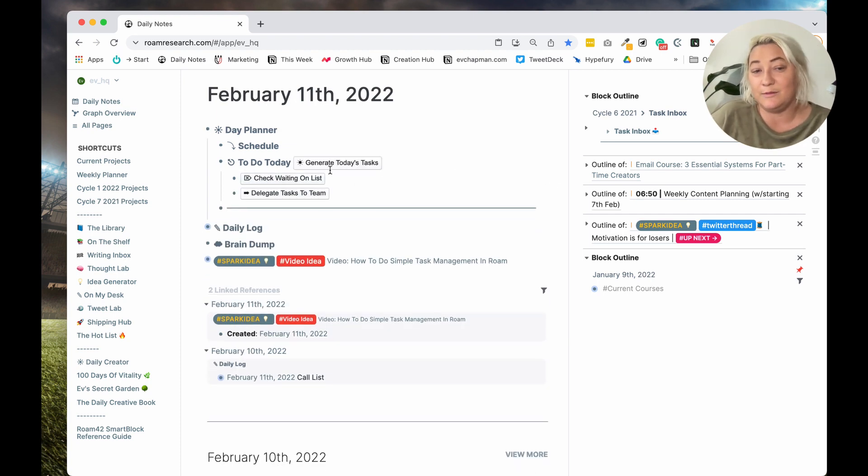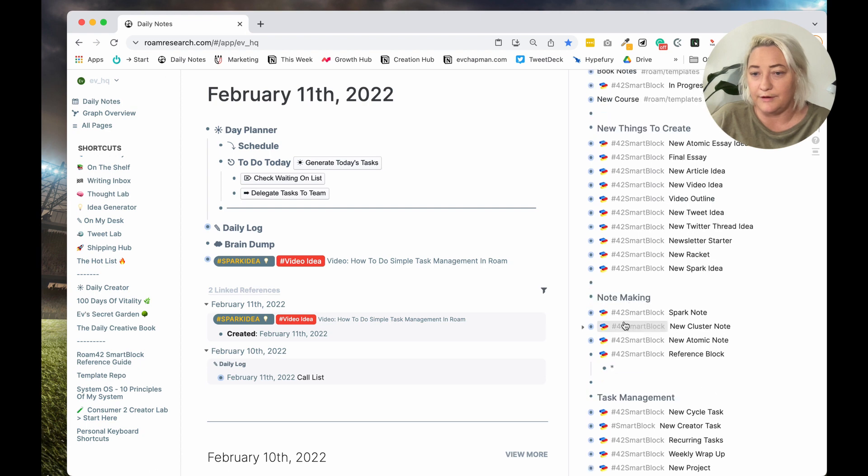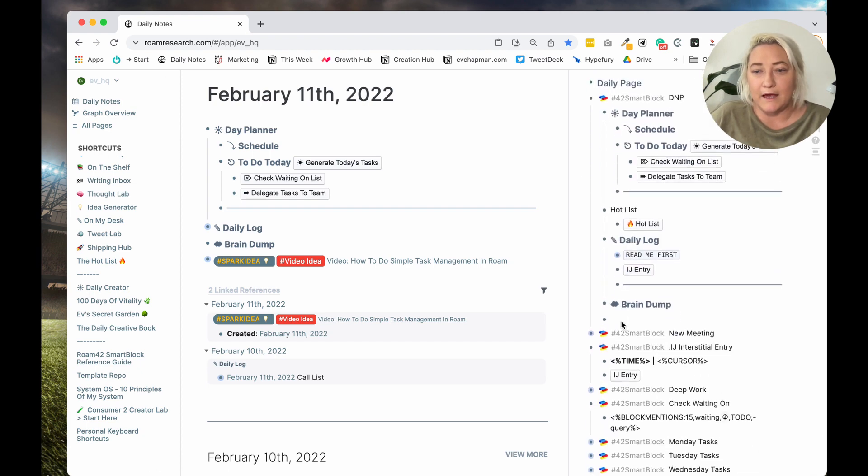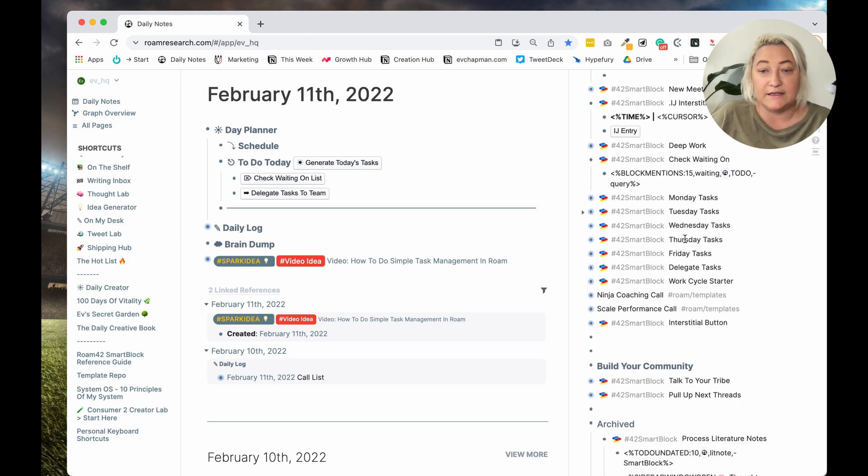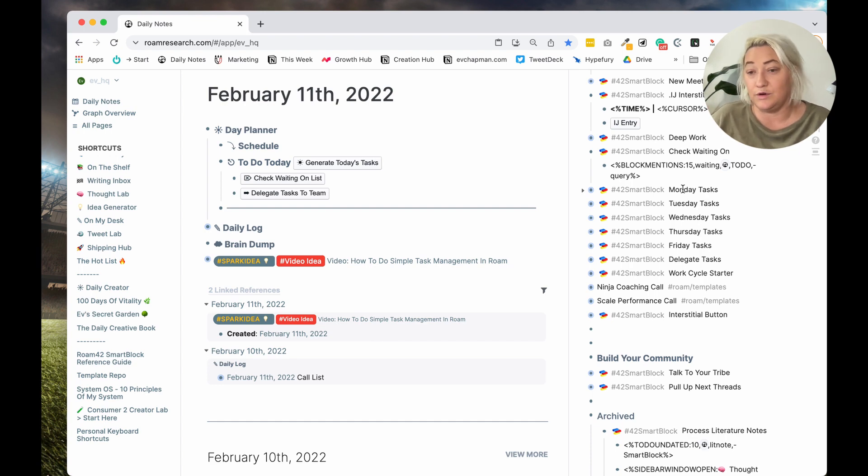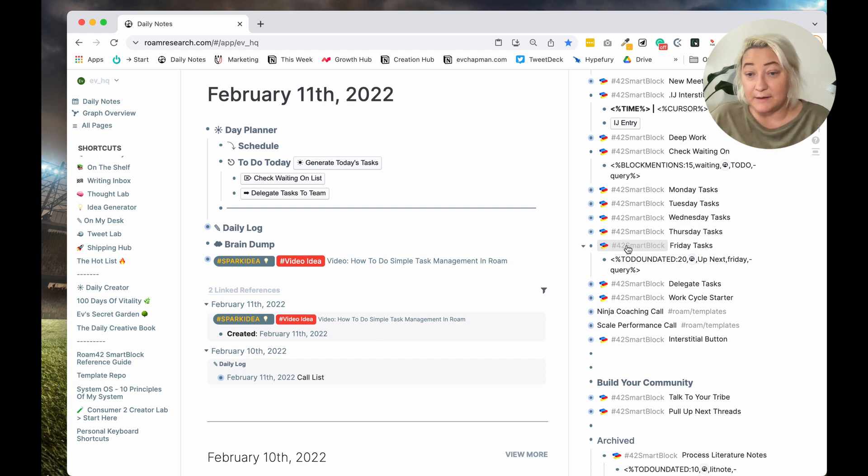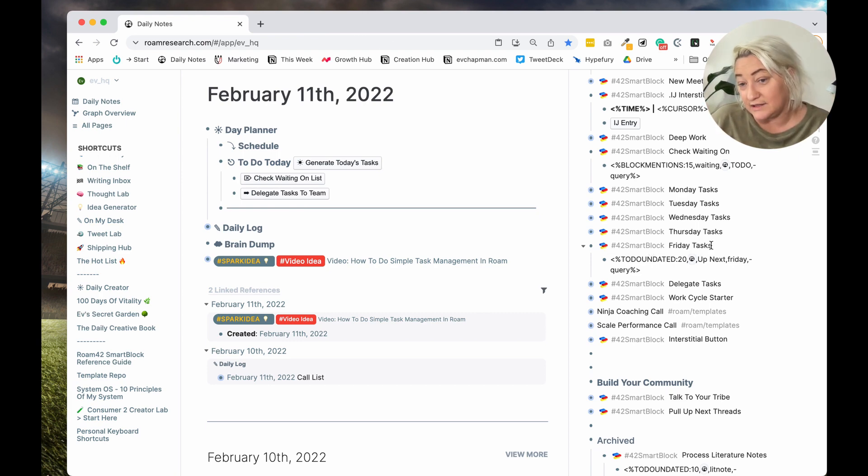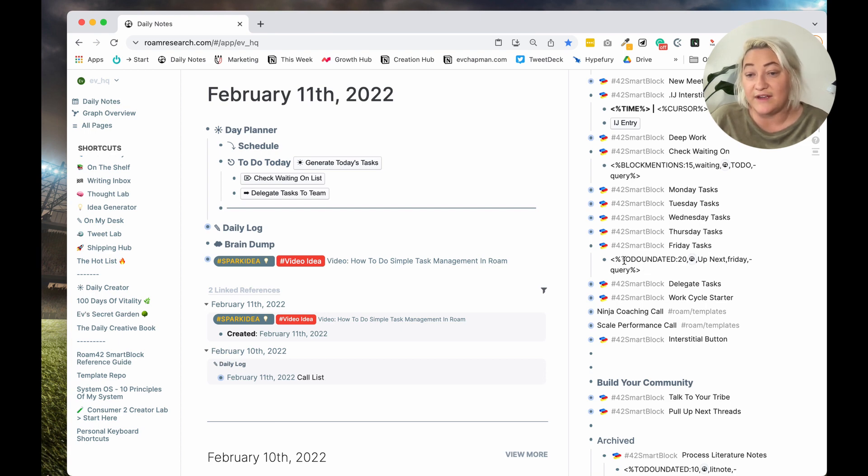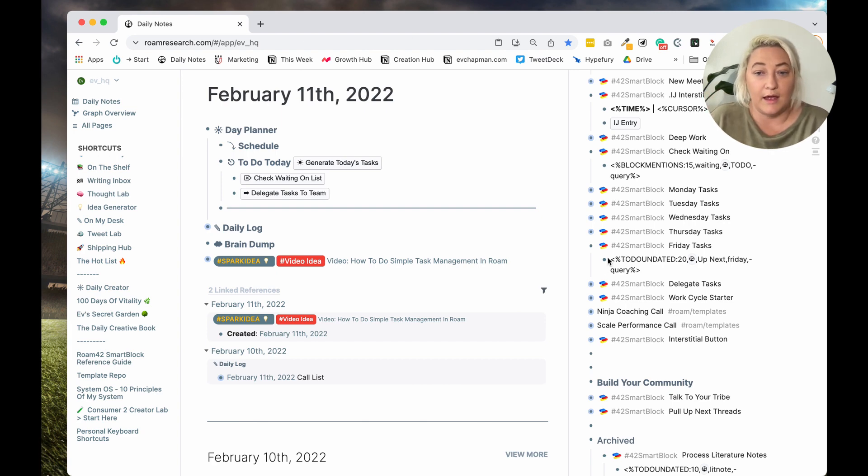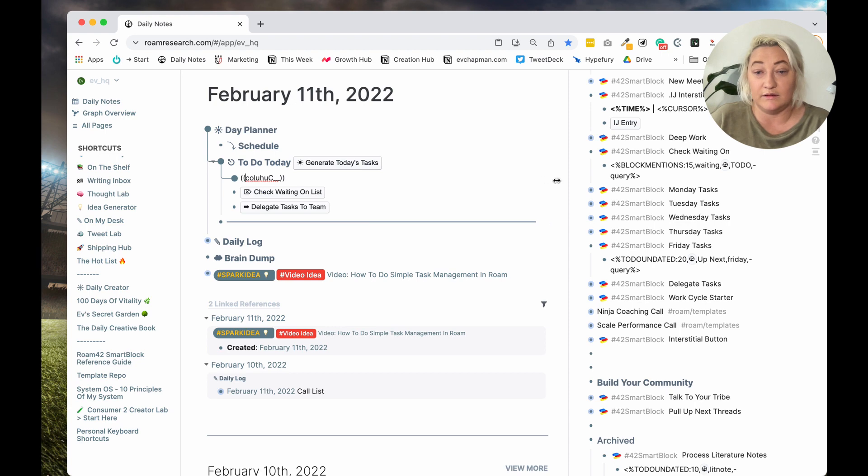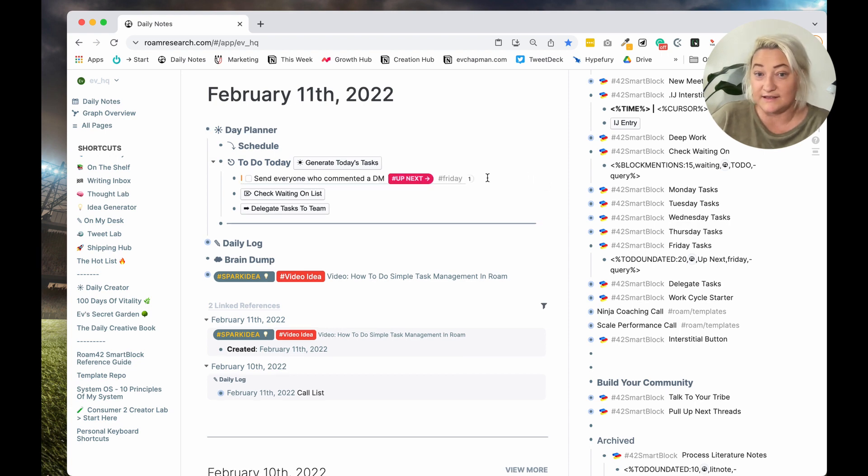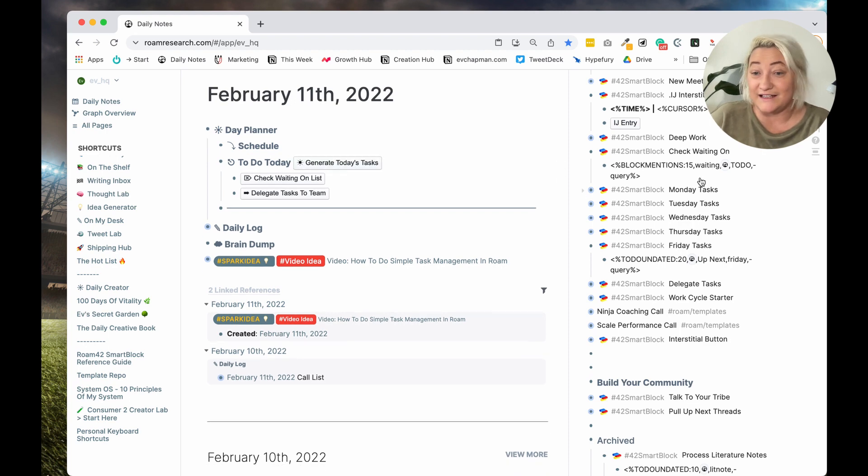So let me tell you about this smart block. And to do that, I'll just open up my template repo. So how you create these is one, you need to have a smart block template that searches for the tasks that you want on that day. So for instance, Friday. So to make a smart block template, you just go, you hash 42 smart block that tells Roam that it's going to be a template. You put a name, Friday tasks, and then this is a query. So basically it's searching for anything that is a to-do that's undated, that is up next, tagged as up next, tagged as Friday and not a query.